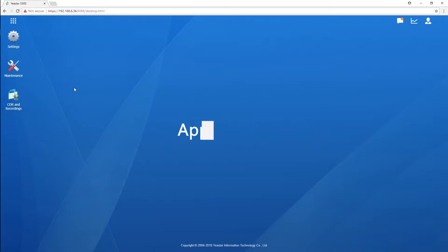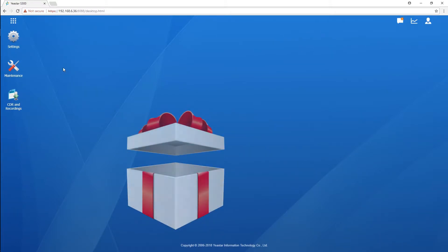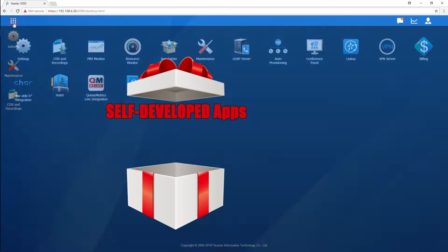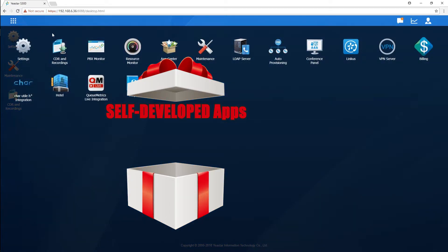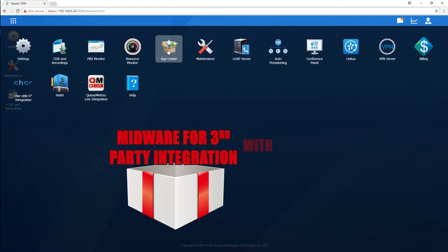App Center is just like an App Store or Google Play for your cell phone. It is designed to extend features for S-series PBX. It contains some self-developed applications from Yeastar, as well as middleware software for third-party integration.